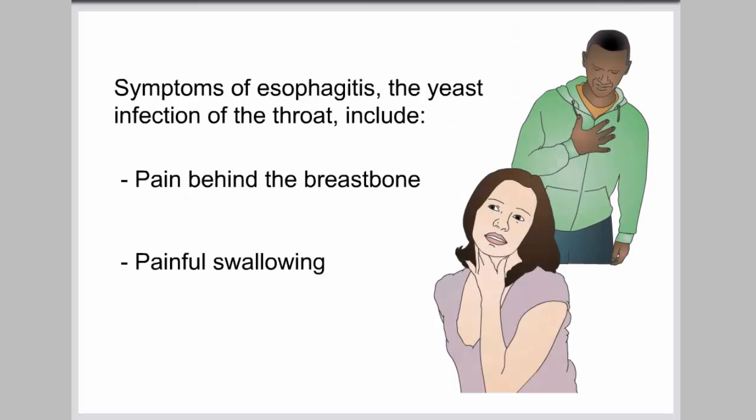Symptoms of esophagitis, the yeast infection of the throat, include pain behind the breast bone and painful swallowing.